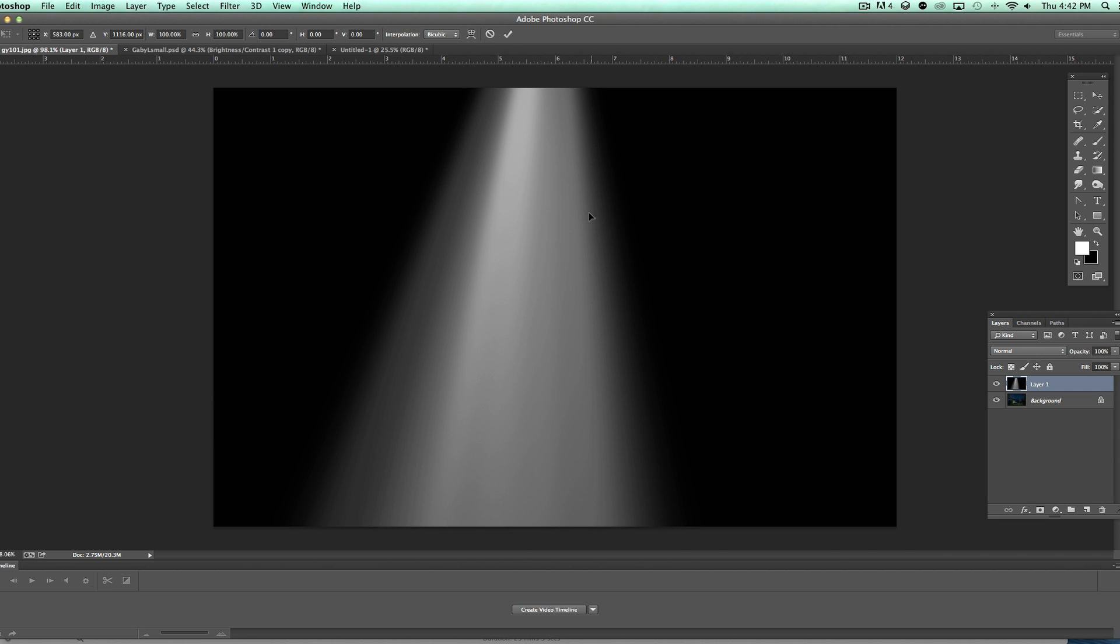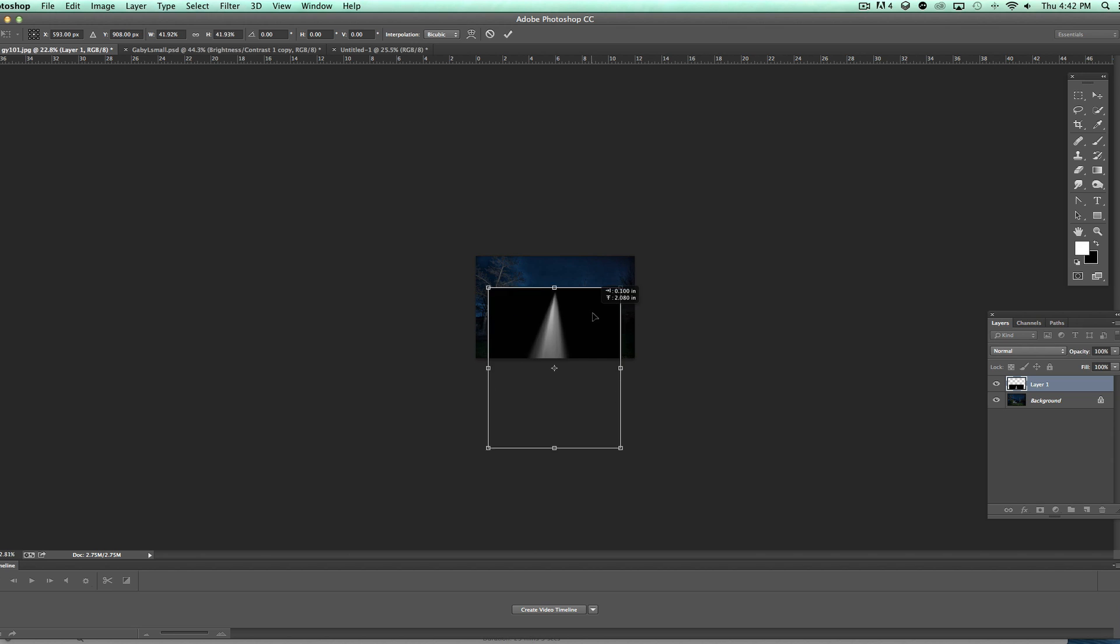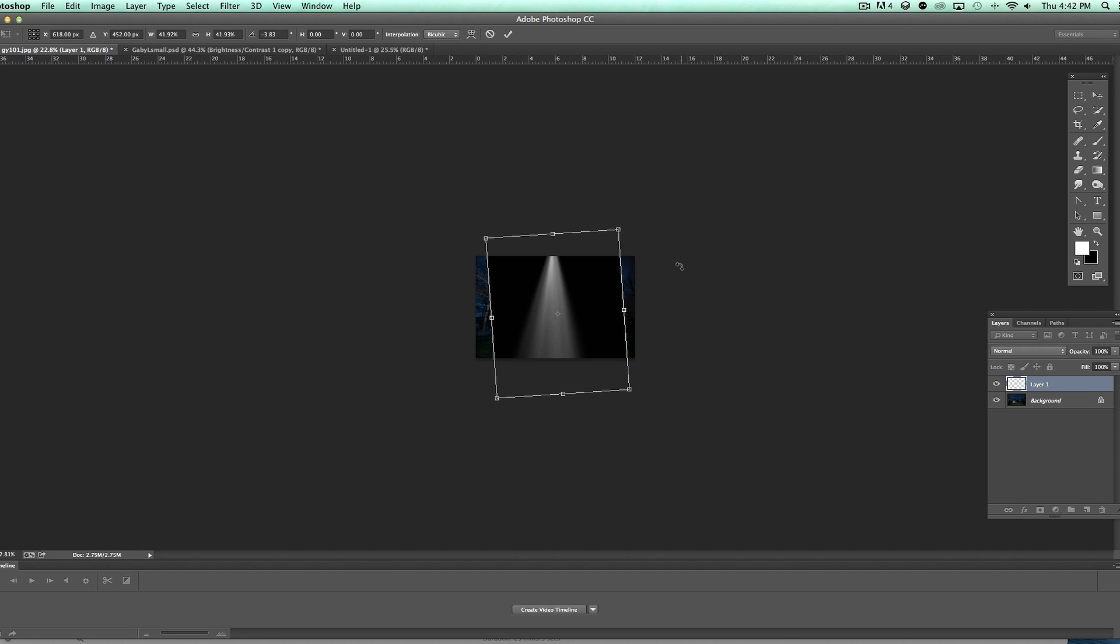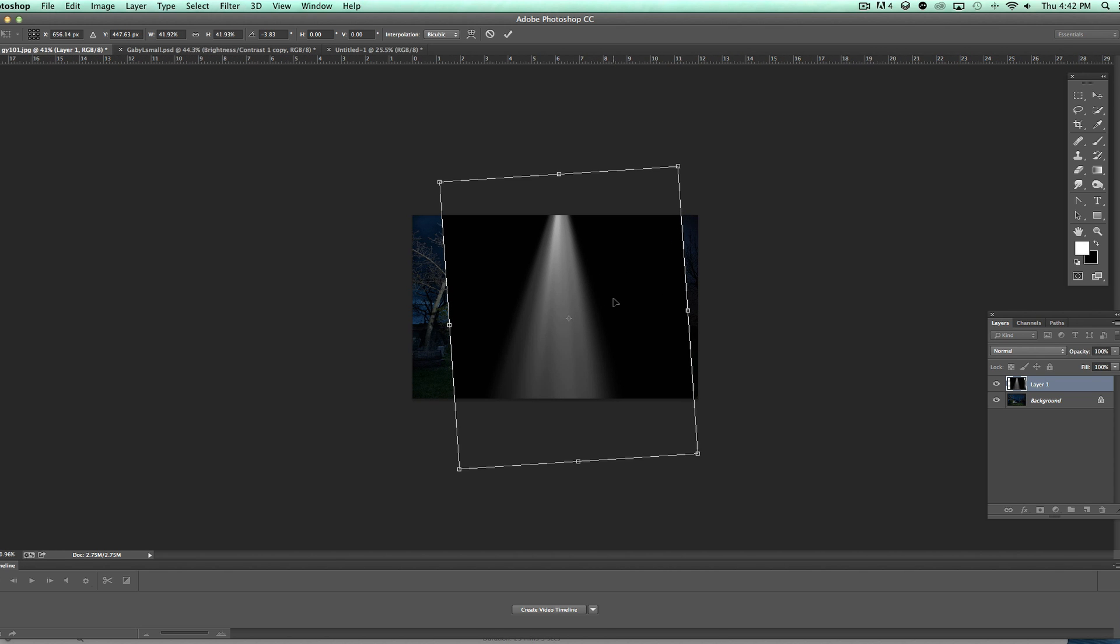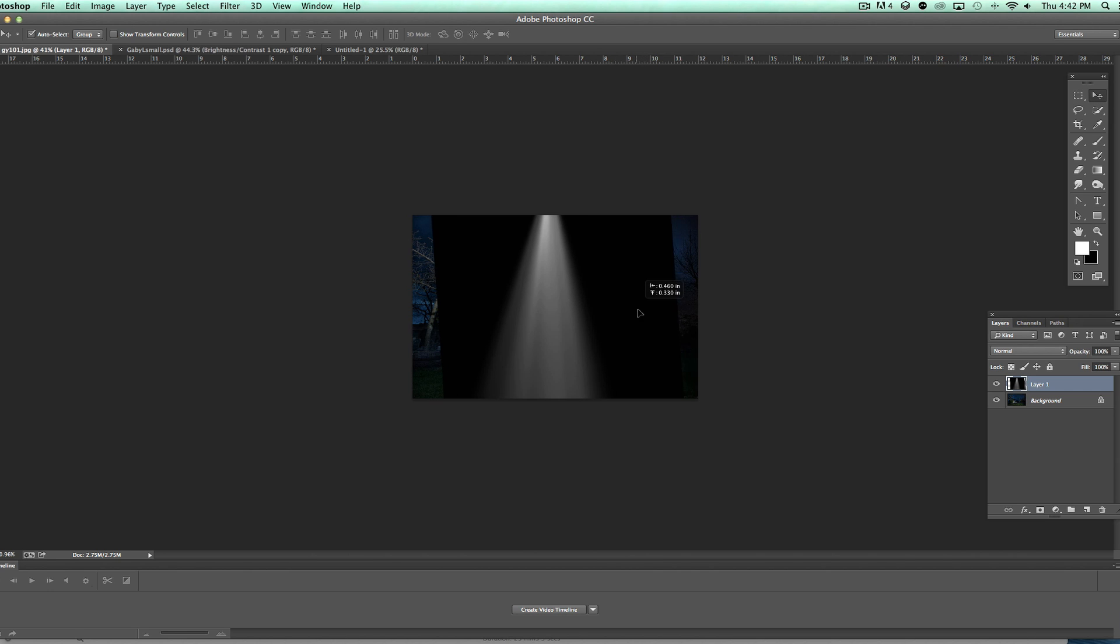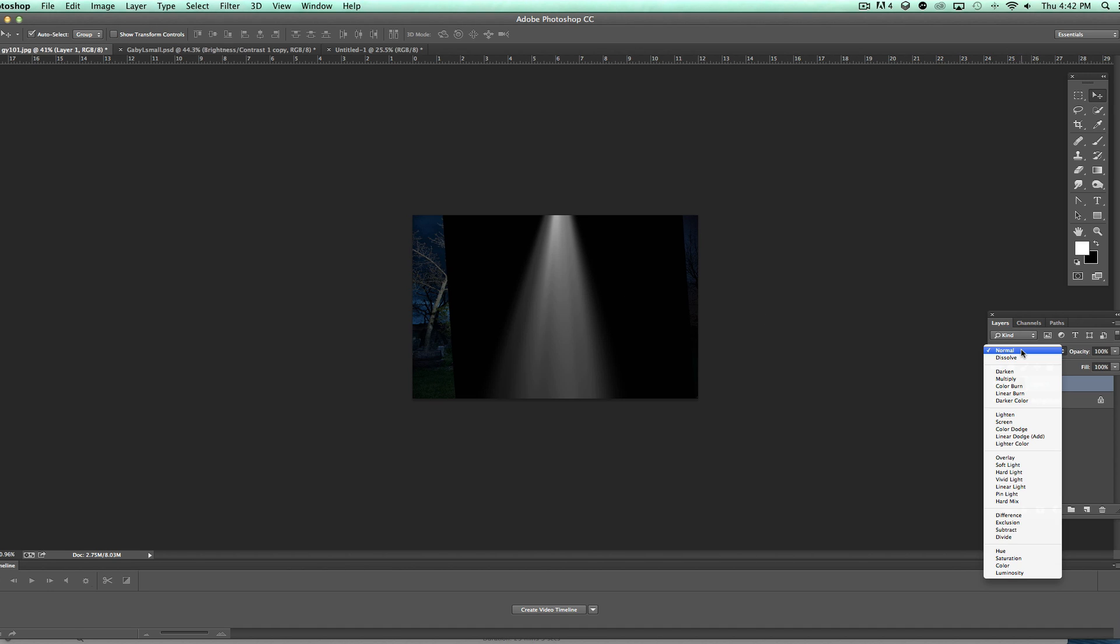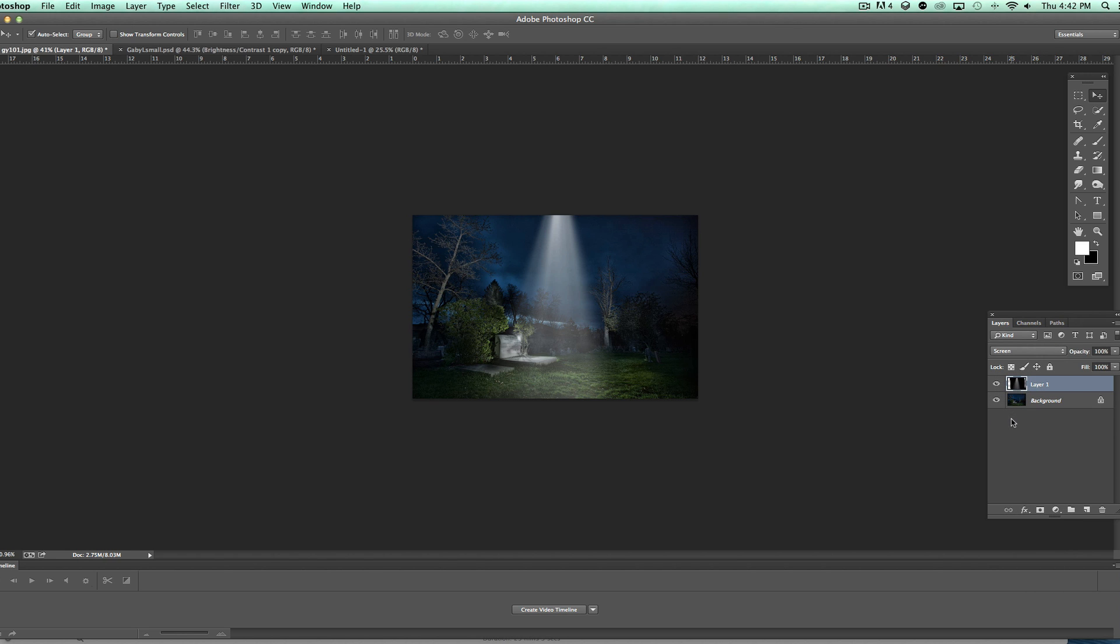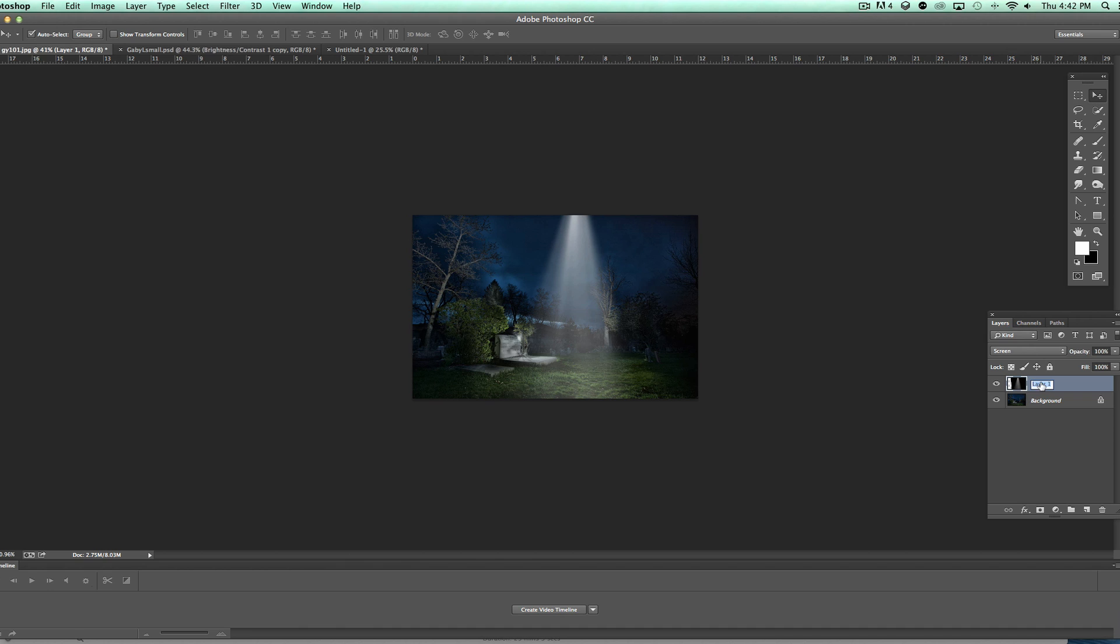I do need to resize it, so I hit Command T, which is Free Transform, and we're going to basically be putting it like right in here. I'll click OK. Now what I need to do is basically I want to get rid of the black because obviously the black isn't working. So we're going to go to our blend modes over here—our blend mode is set at Normal—we're going to go down to Screen. What that will do is drop off all the black.